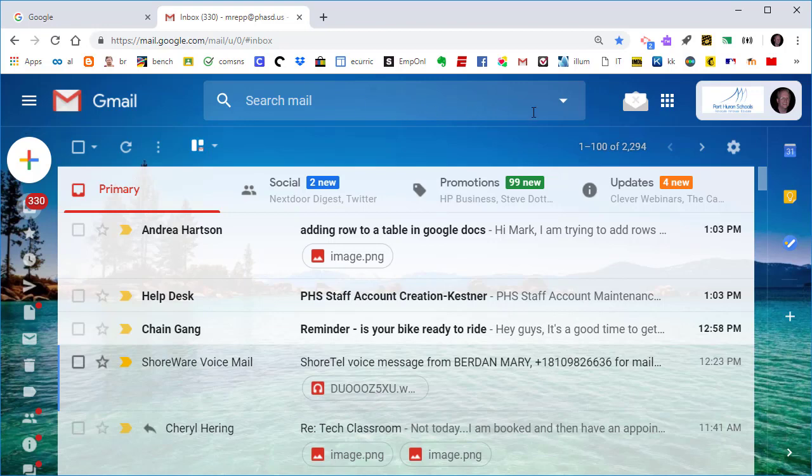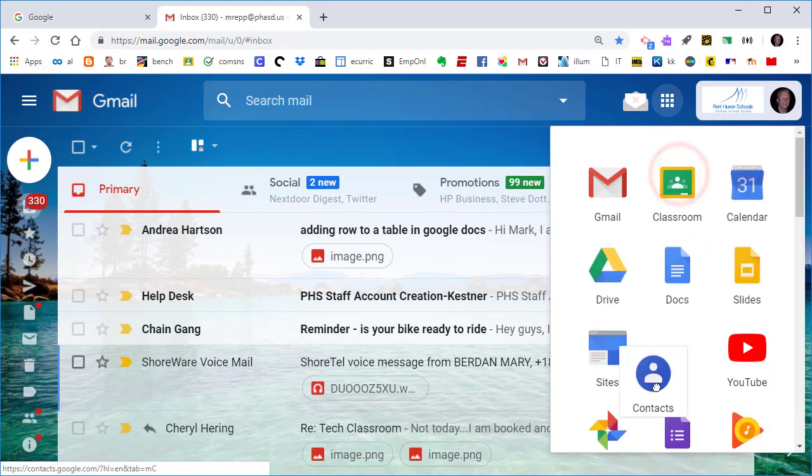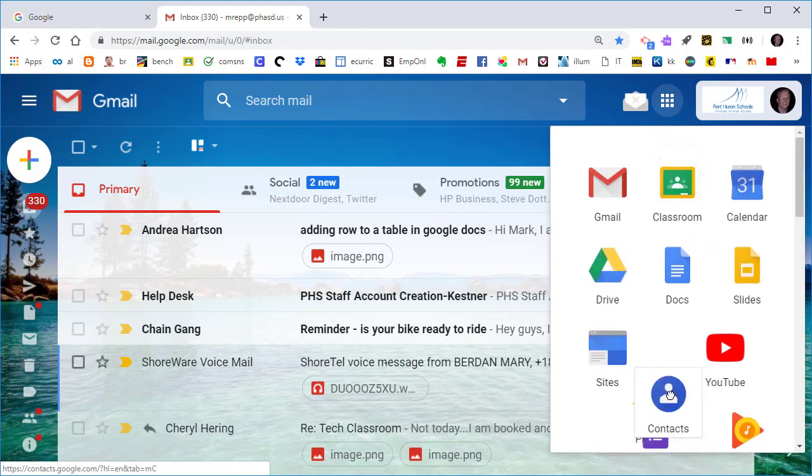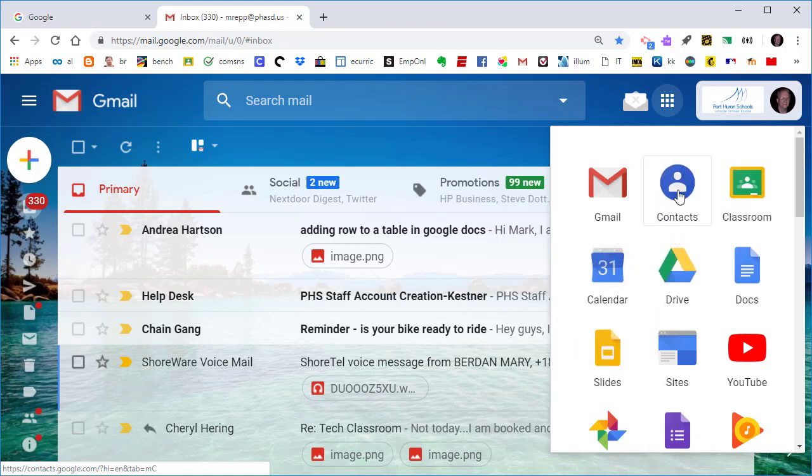Instead, you have to come up here to the Apps Launcher, the Google Apps button. Some people call it the waffle. When you click on it, now you have to go to the Contacts app, and it'll probably be down here toward the bottom. You can just click on it and drag it wherever you want it to be. I like mine right here at the top. So now Contacts is an app.